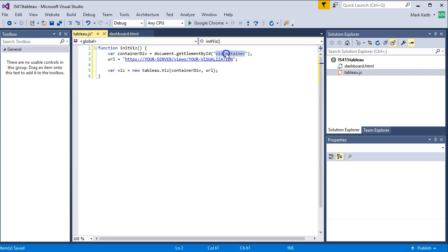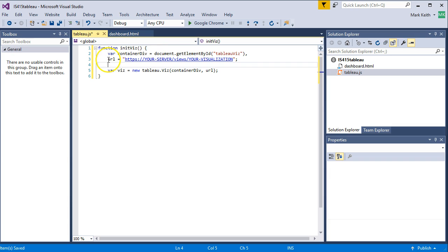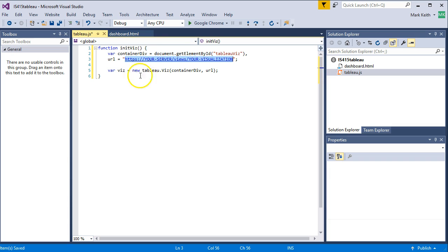That's the name of the div that we're looking for. Then we're going to make a variable called URL to pass in. And we're going to put the location of our visualization. So where does that location come from?